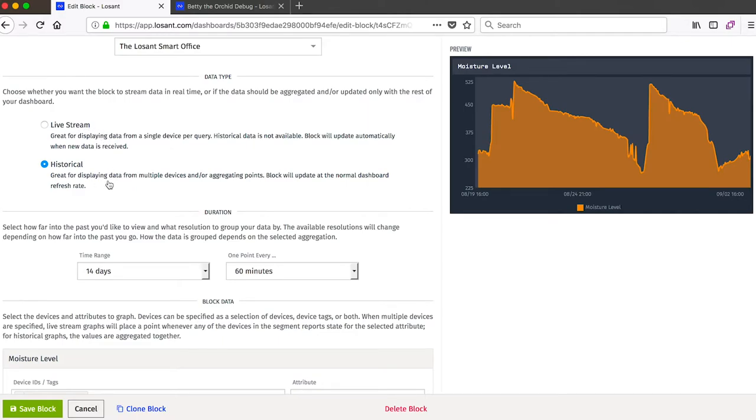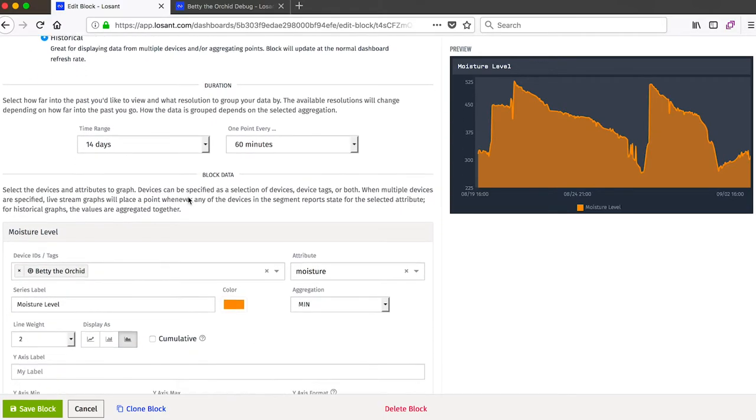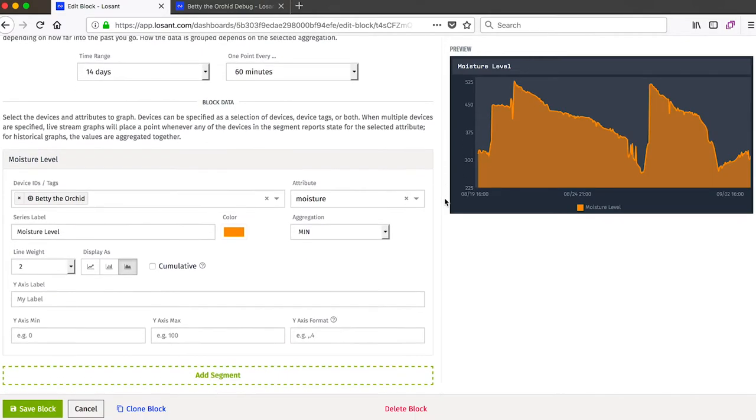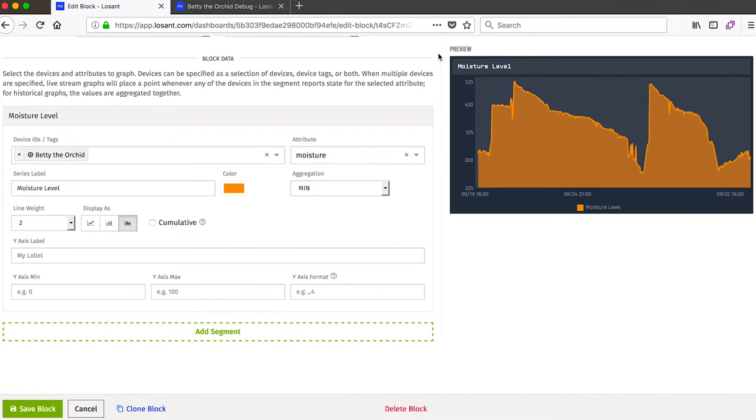The next thing to set up is whether or not this will be a live stream or will show historical information. And since I want to see 14 days of moisture information, this will be an historical time series block. I've then set the duration to 14 days and I've set the resolution to 60 minutes.